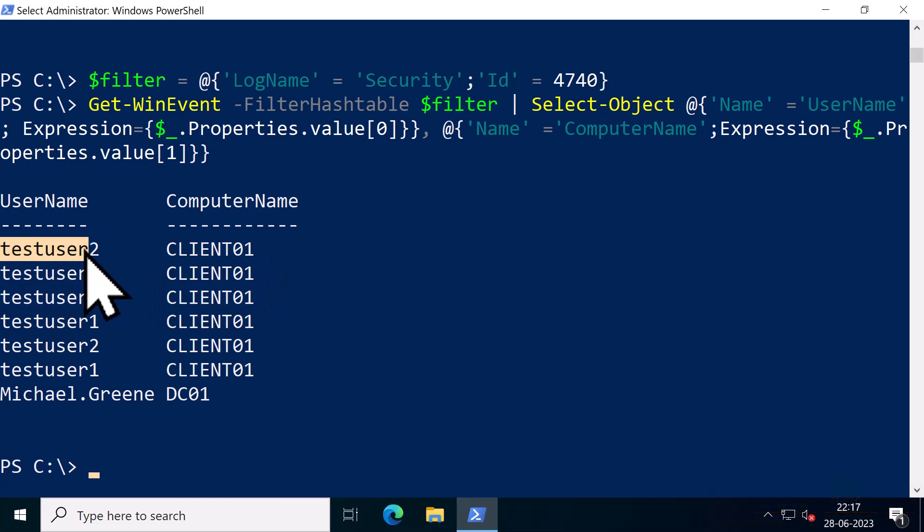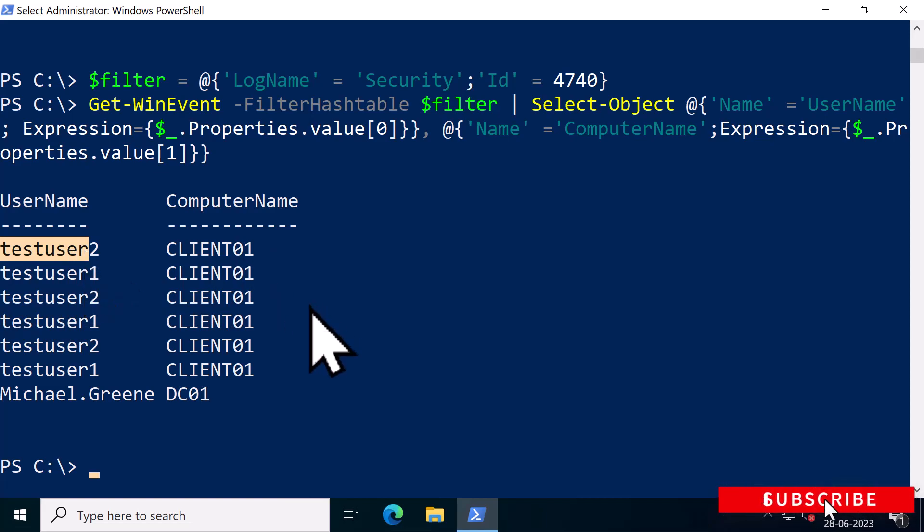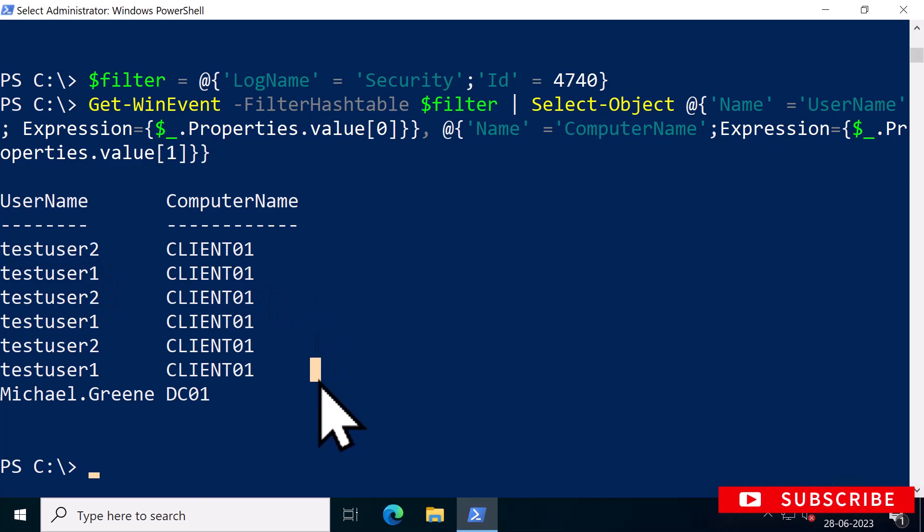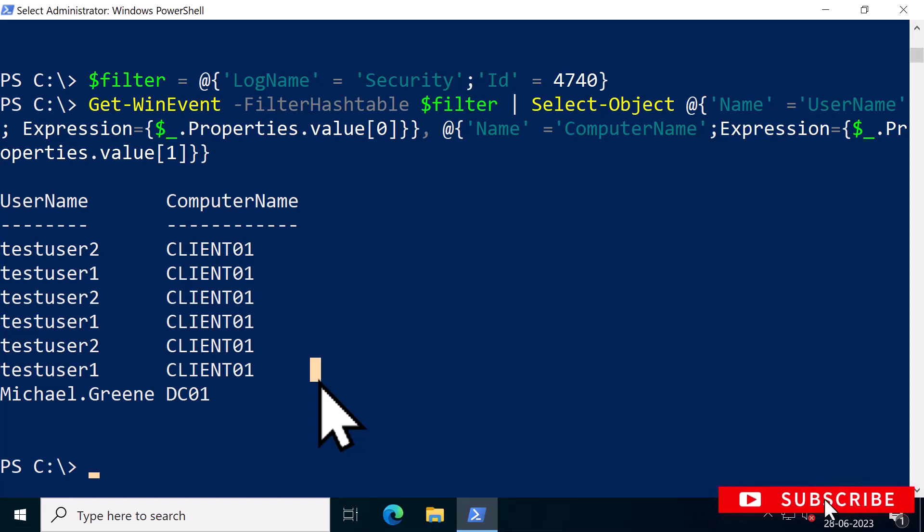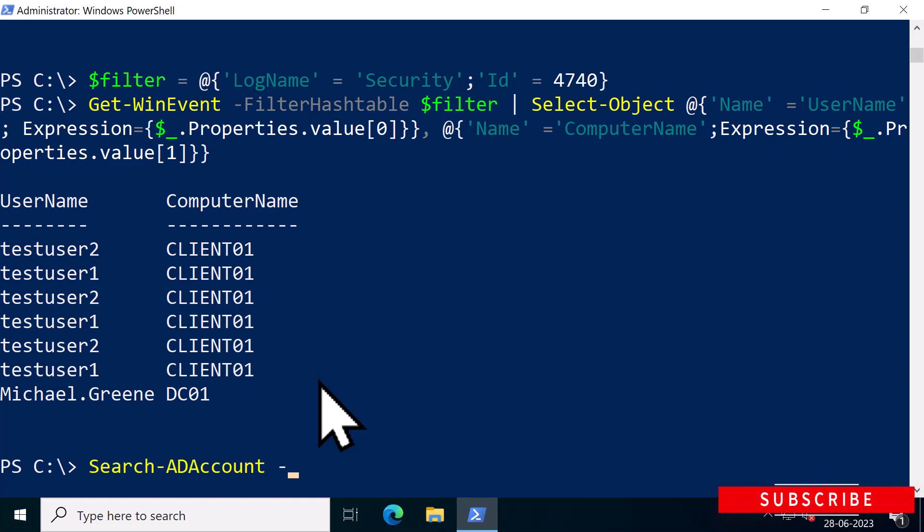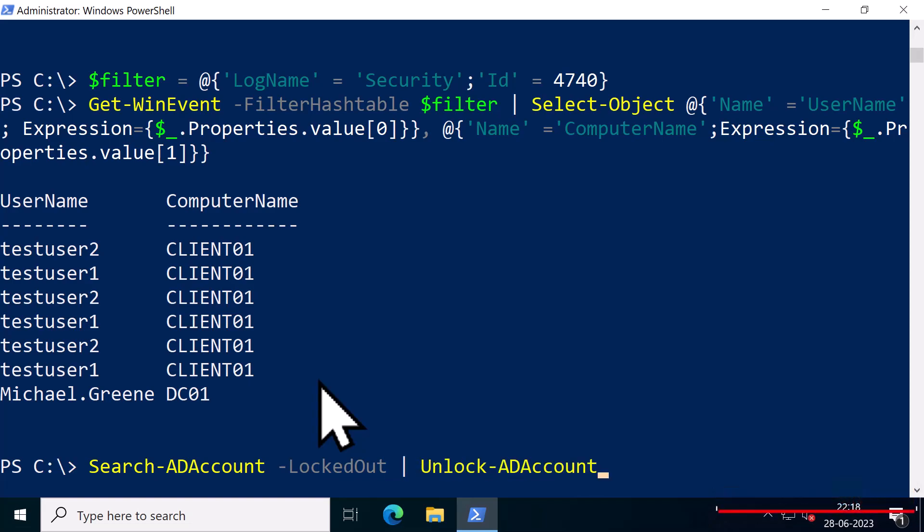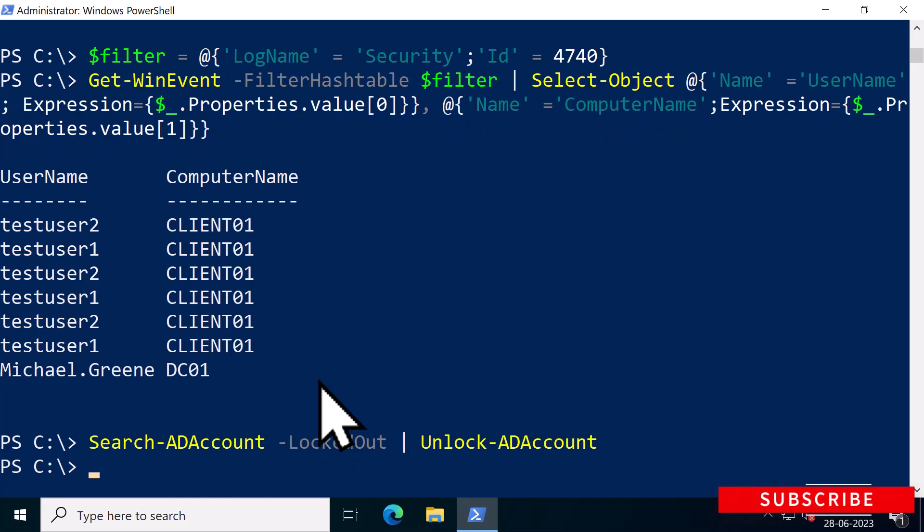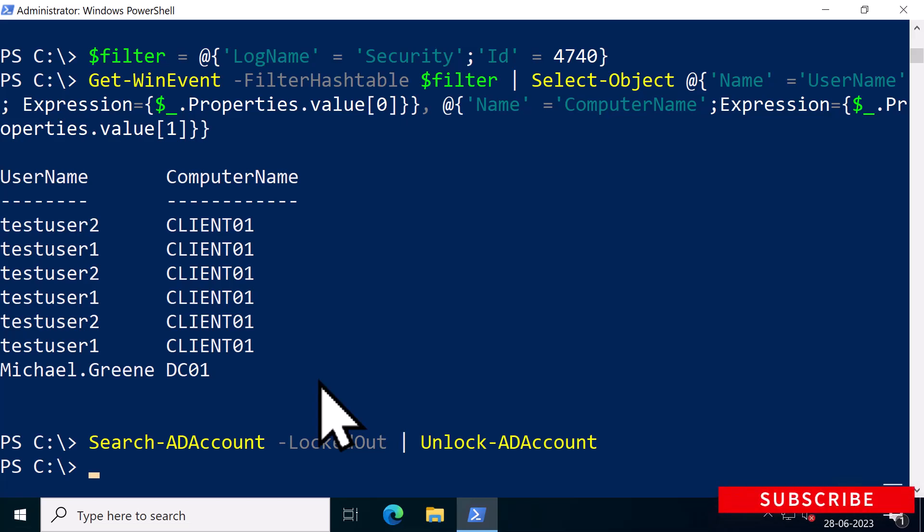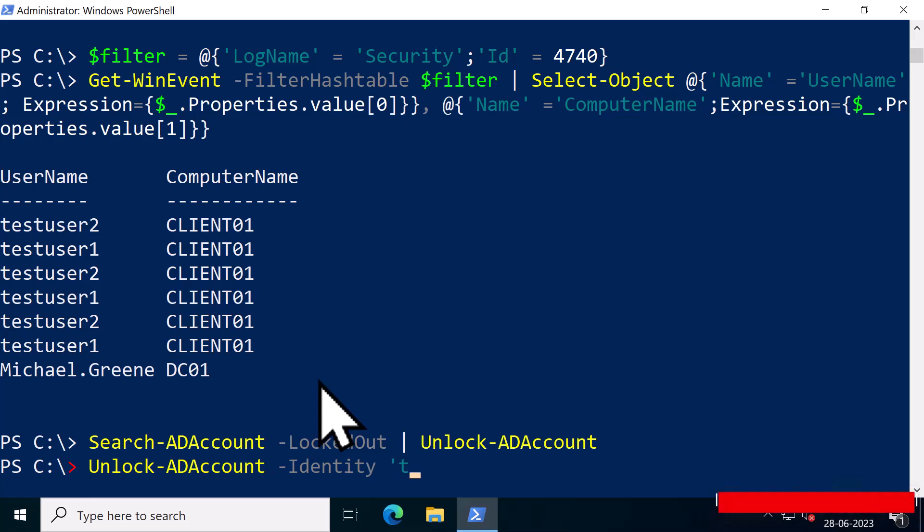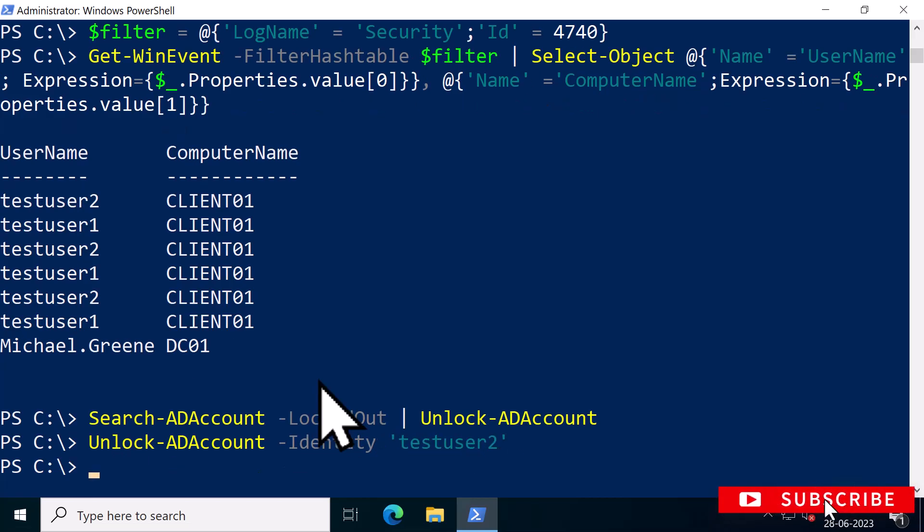Now that you have found your locked out AD users, you can use Unlock-ADAccount to unlock the AD users which are currently locked. If you would like to unlock all accounts, you can run Search-ADAccount -LockedOut pipe Unlock-ADAccount. But if you would like to unlock only one account, you can run Unlock-ADAccount -Identity testuser2.